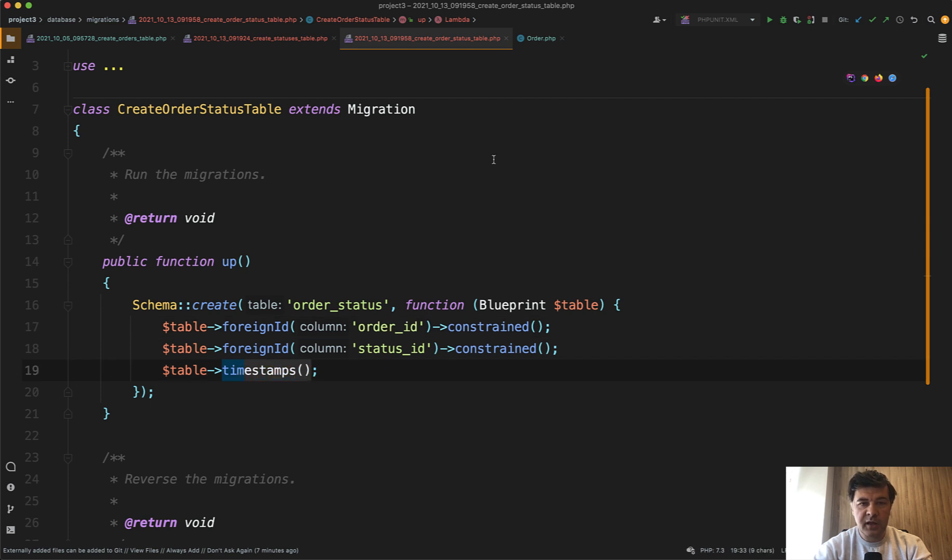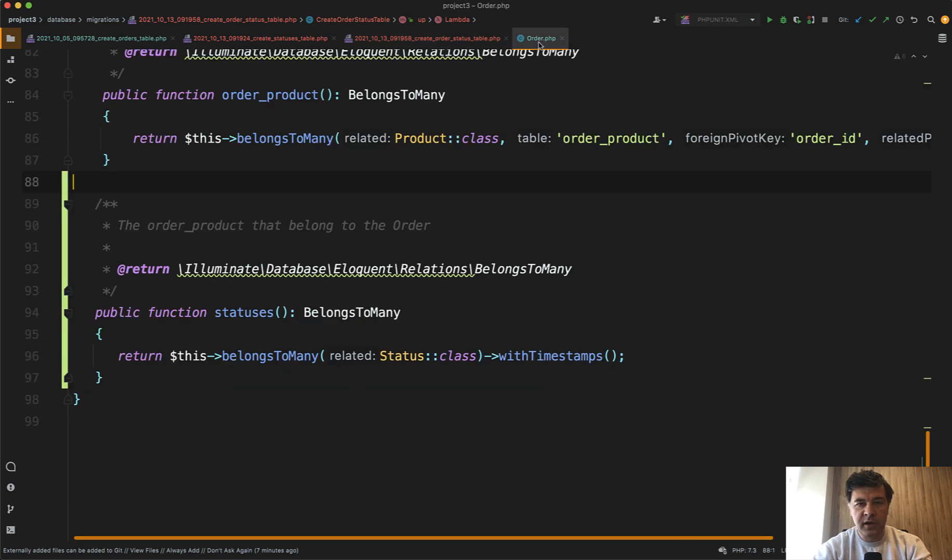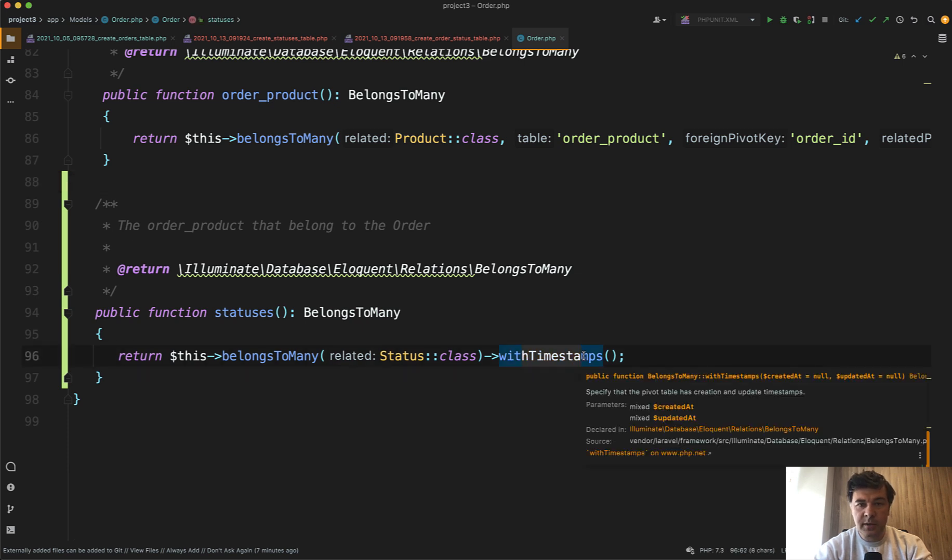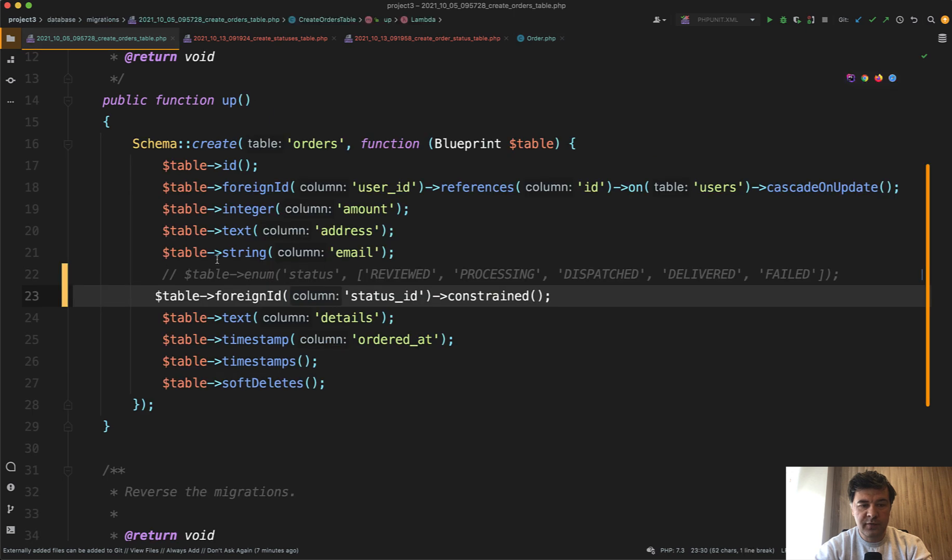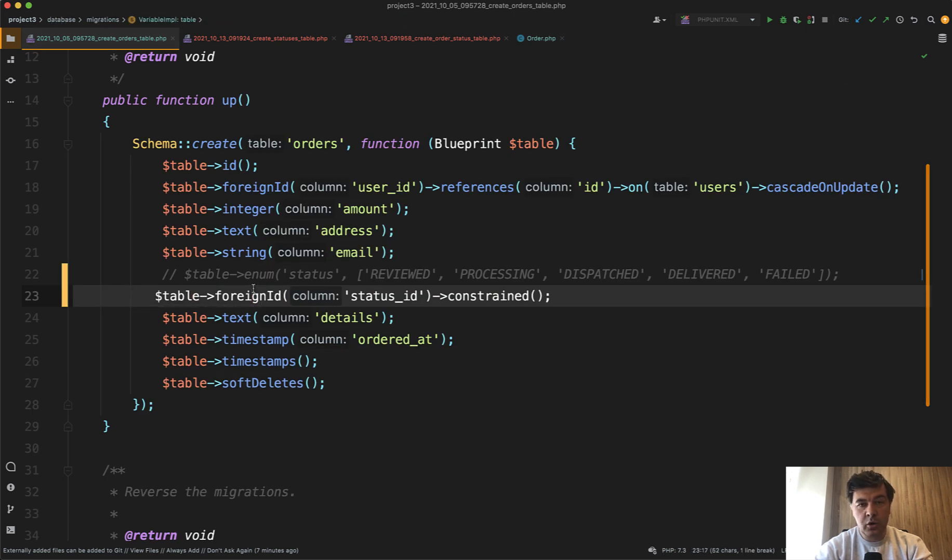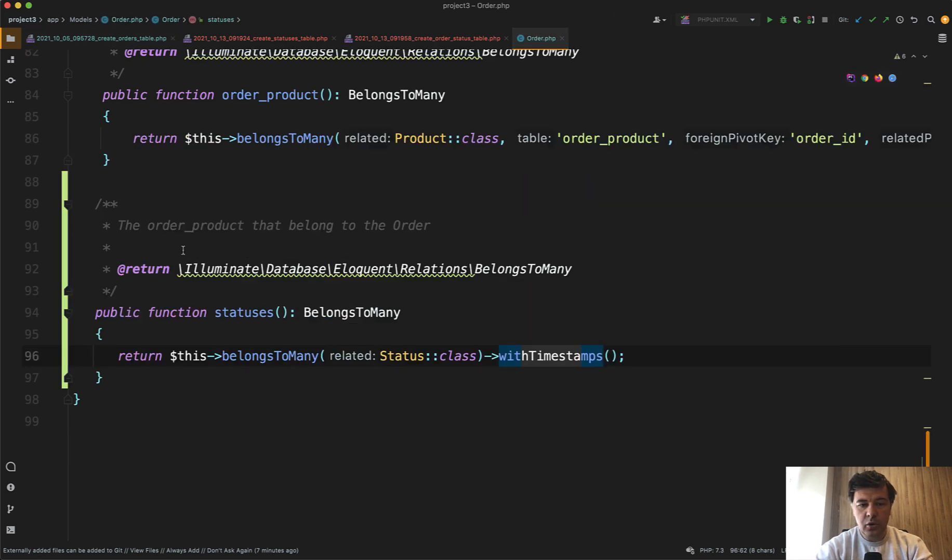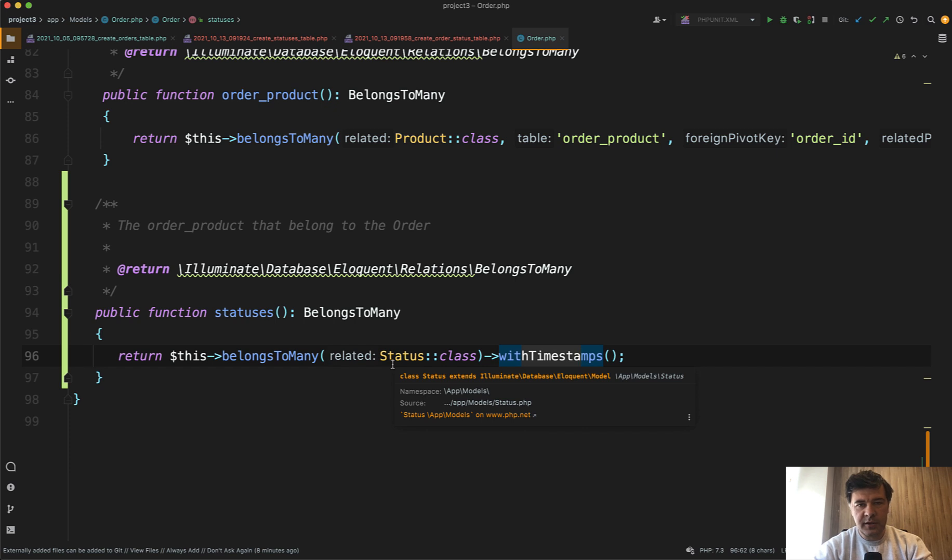And then in the model, in the eloquent model order, you would have belongs to many with timestamps. For some cases, you would need the latest status, which you would get from order status ID. But if in some case, on order details page for example, you need the history, then you go order statuses with belongs to many and get all the history.